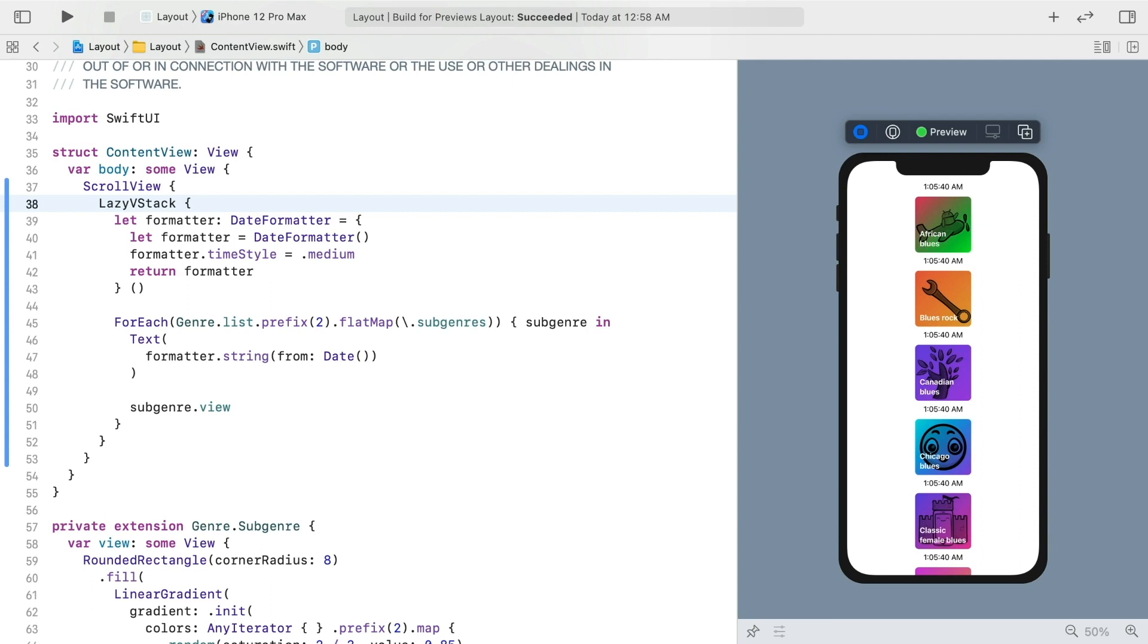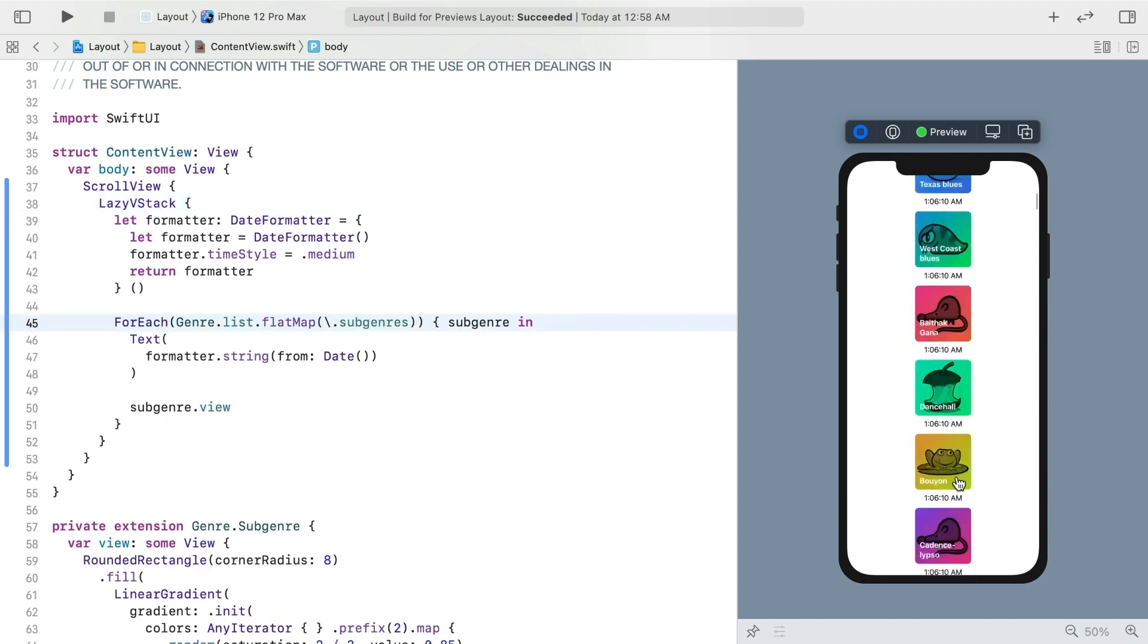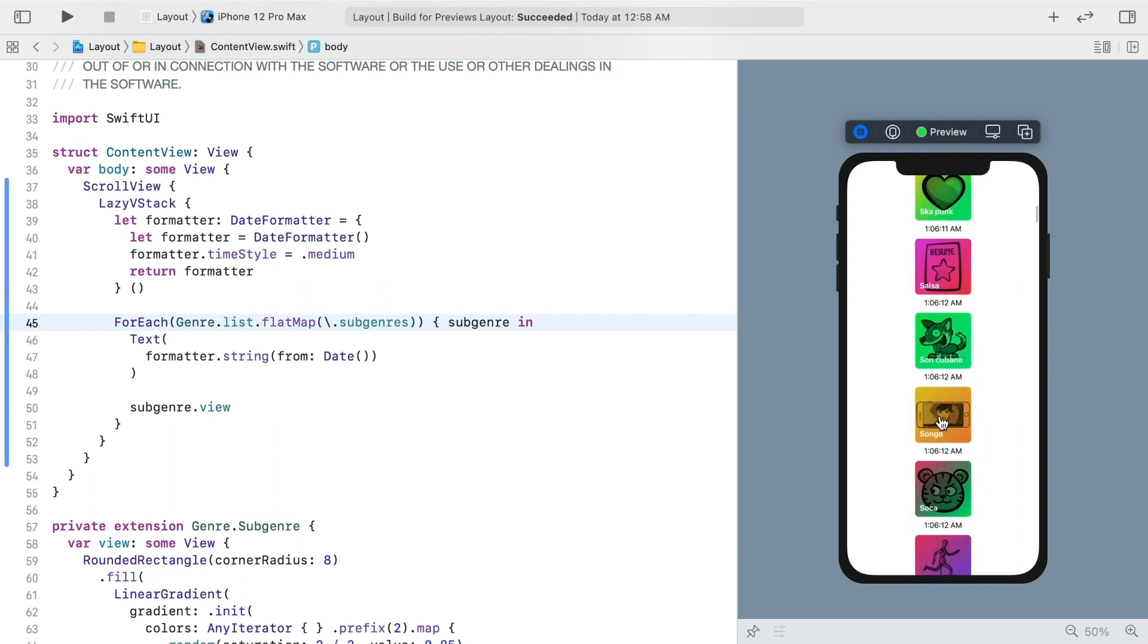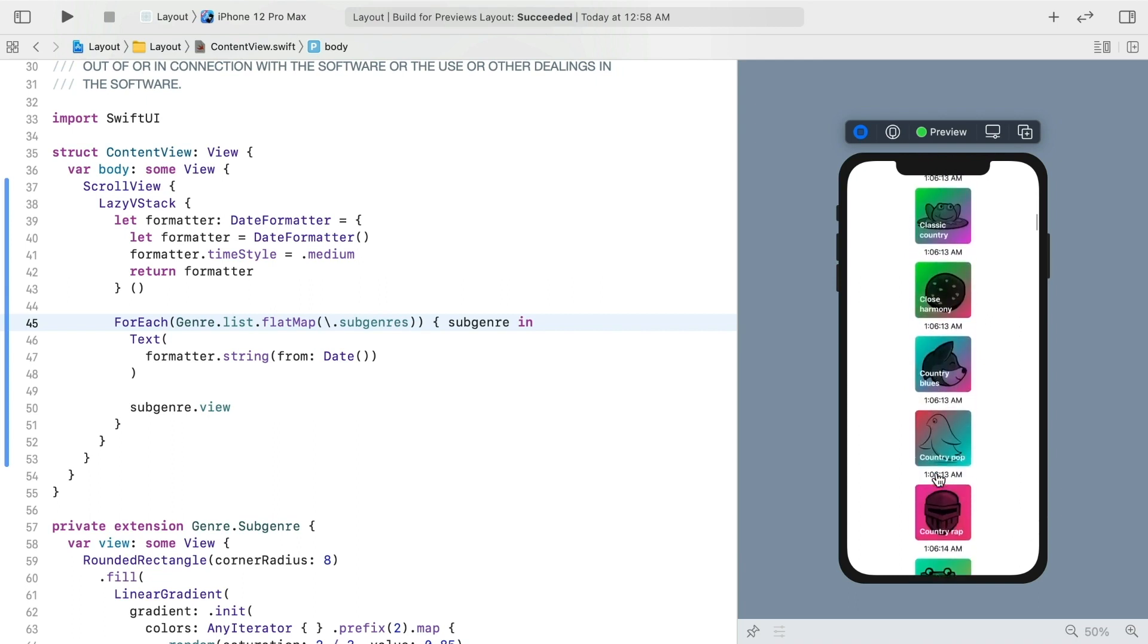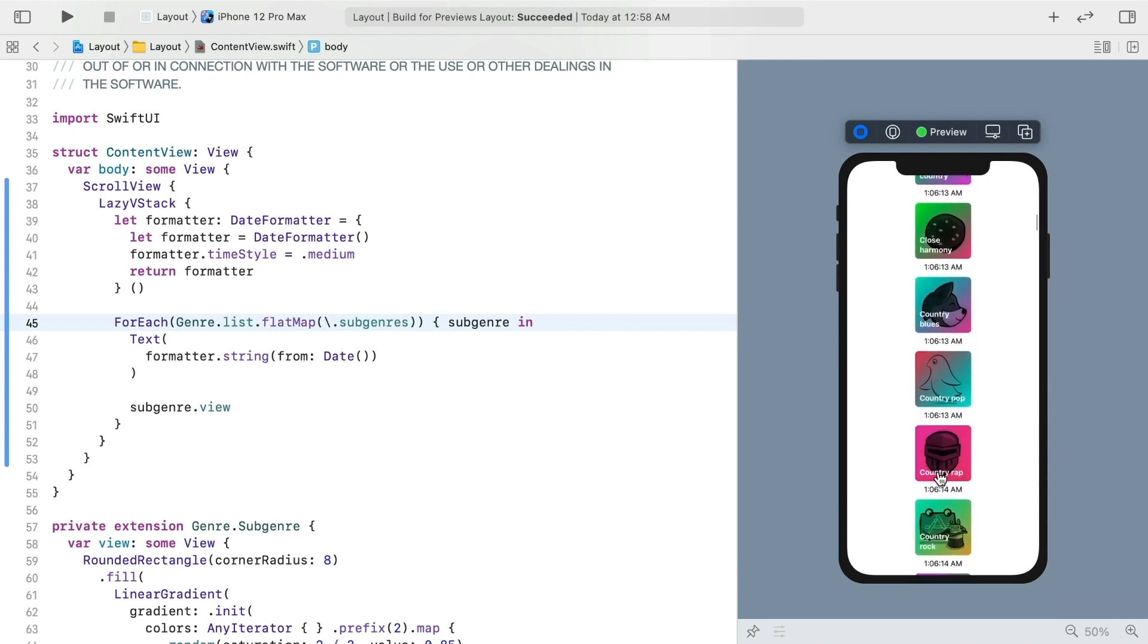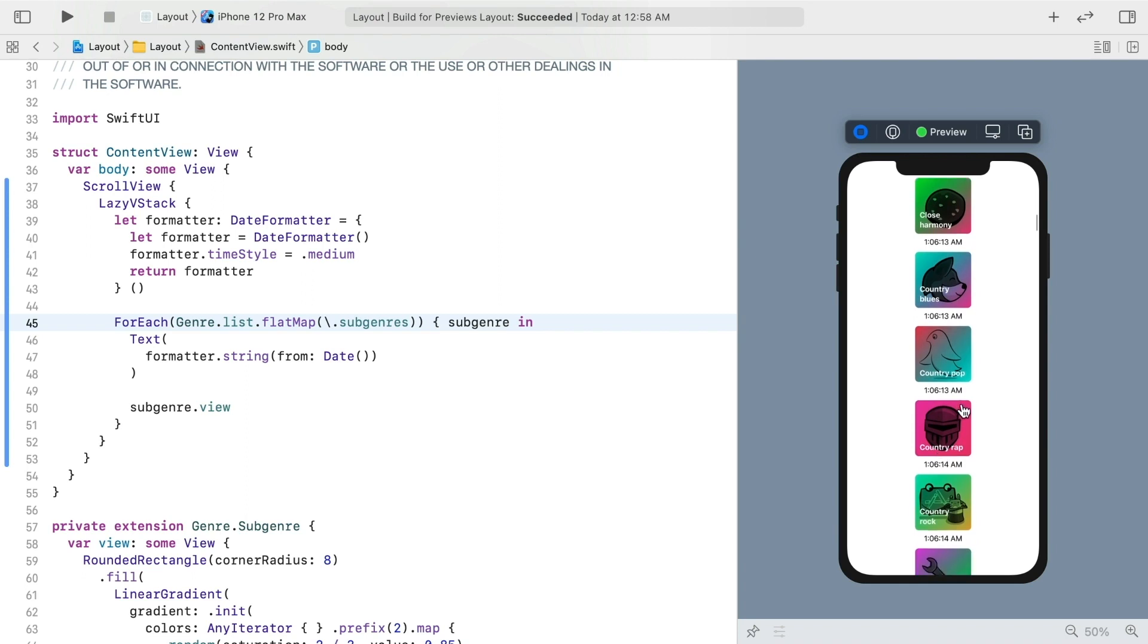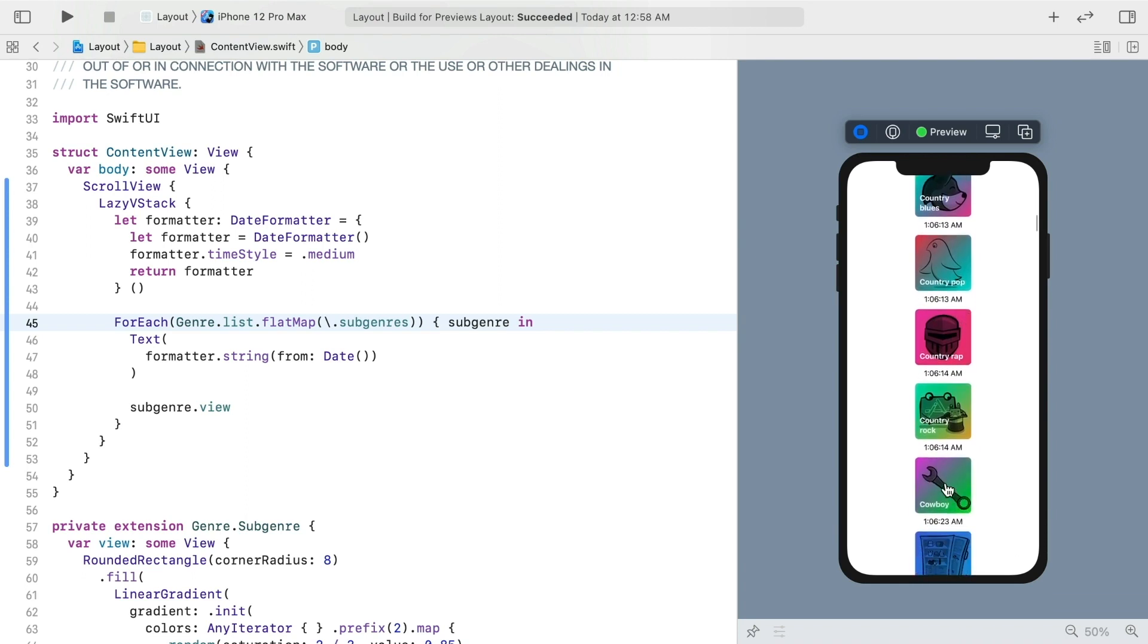Just switching to that might have helped your computer run the preview better, but we can go full in on this. Delete the prefixing. And run the preview. Now the scrolling is responsive despite containing nearly a thousand views. And notice the timestamps. You can see that the views in the for each are not created until they need to be on screen.